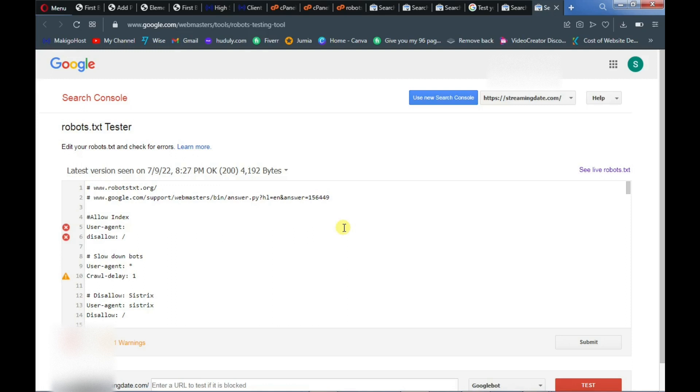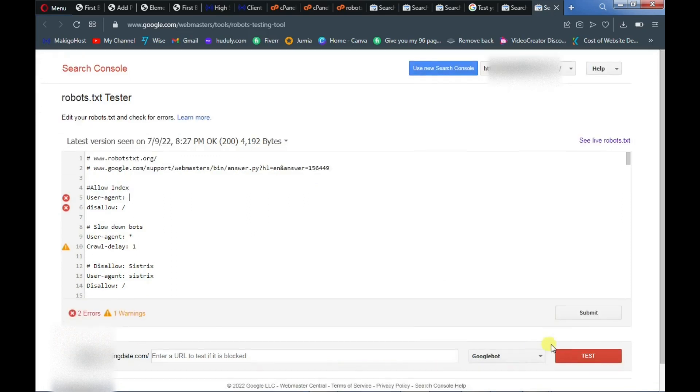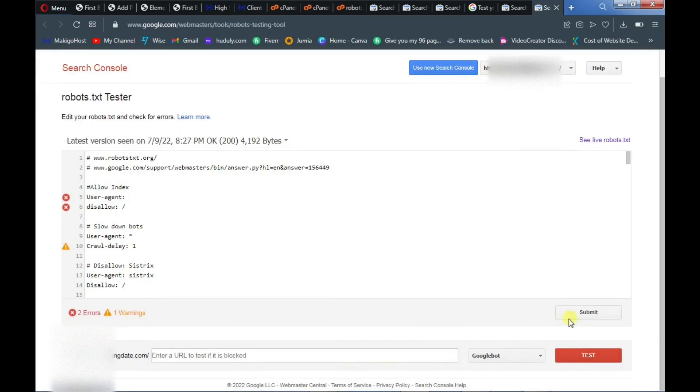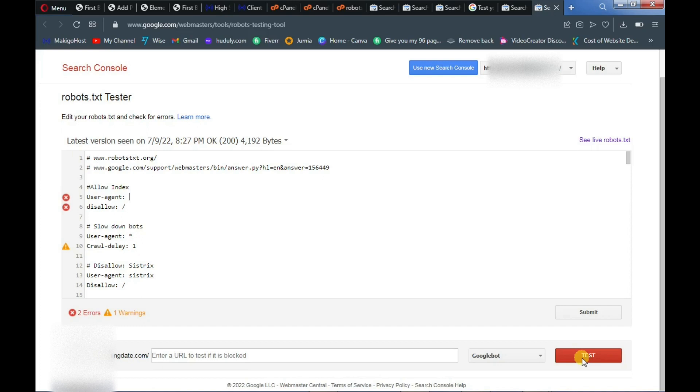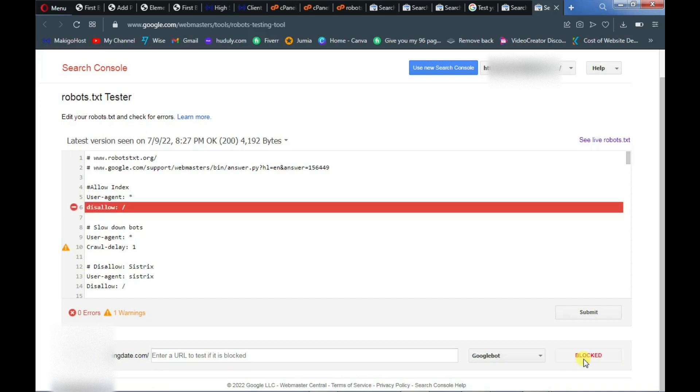Automatically it will open our robots.txt file from our website because this account is already integrated with our website. All right, so now you see this red button here, just click on it.